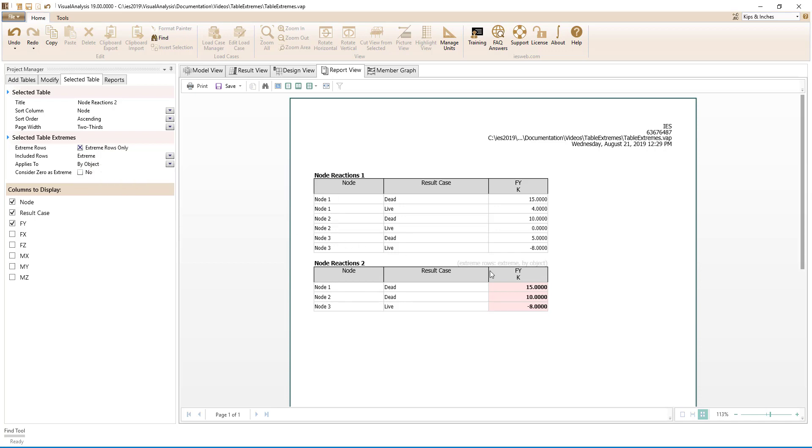Now we see the extremes of 15, 10, and negative 8 are reported for each node instead of only the extreme of 15 being reported for all of